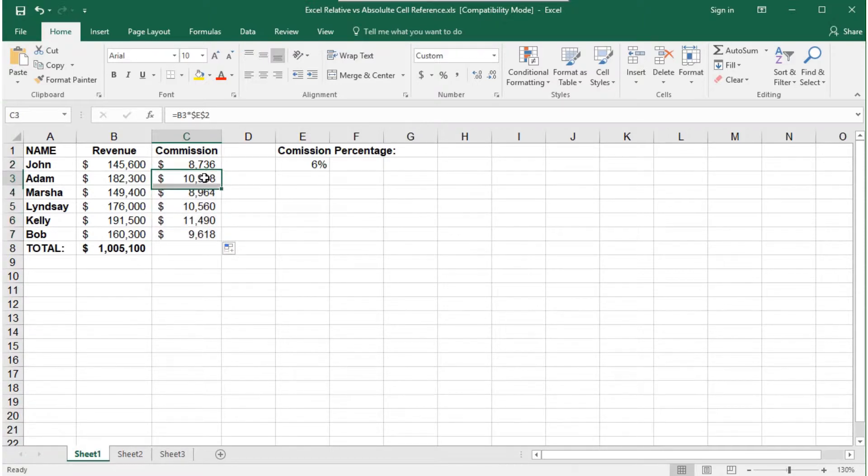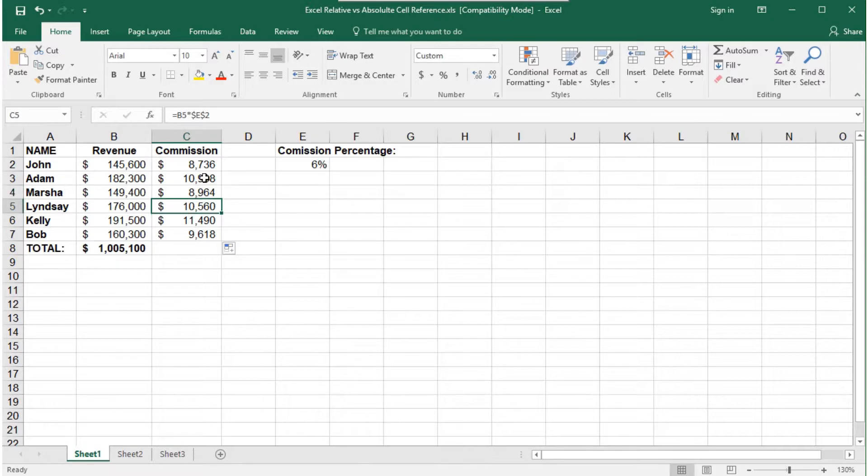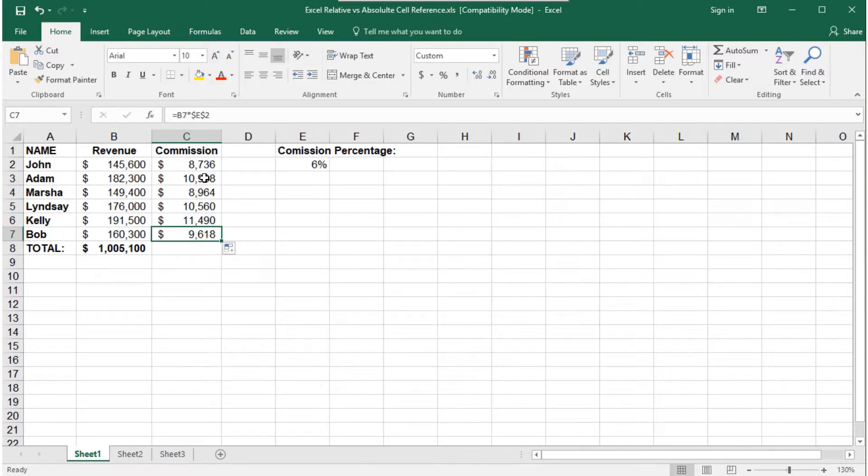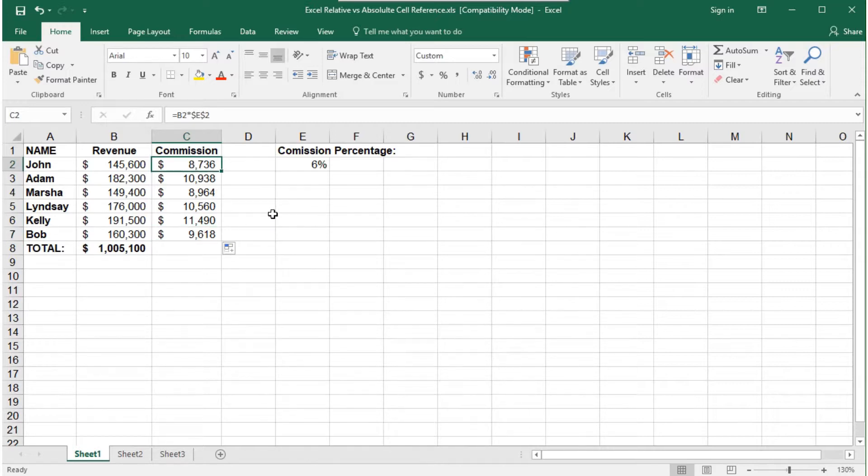Notice the E2 does not change when we copy the formula, as it did before. It will always remain E2 because of the dollar signs that locked and created absolute cell referencing.